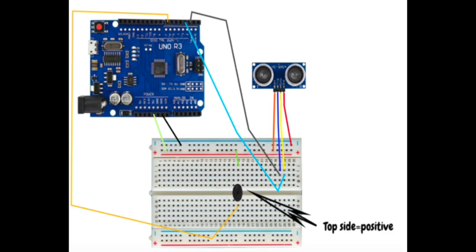Connect up all the components exactly as they appear in the schematic diagram, which can be found at link 2 below. After you are finished, carefully trace all the connections to ensure they go to exactly the right sections of the Arduino, the breadboard, and the ultrasonic sensor.